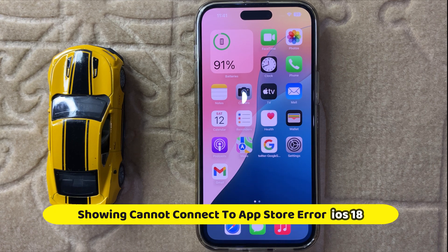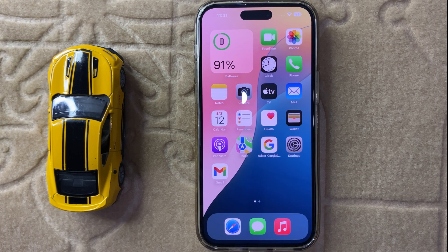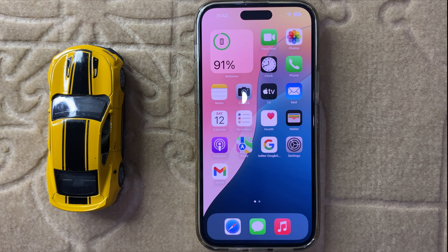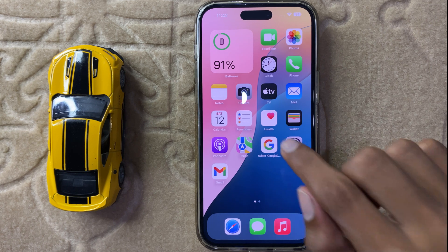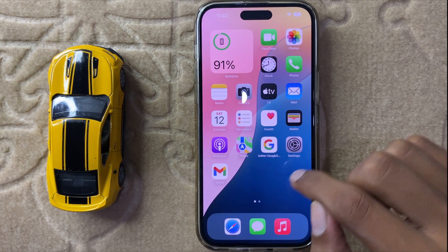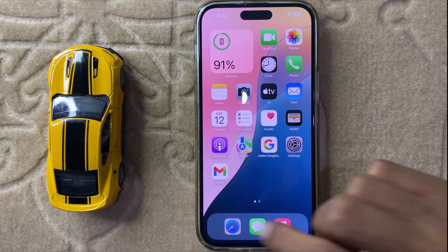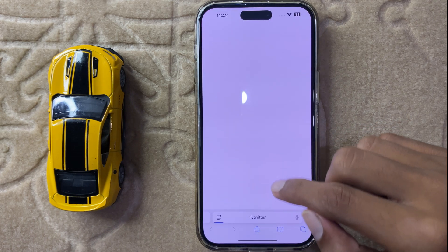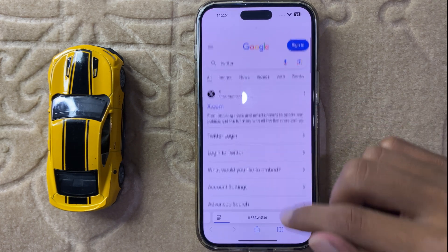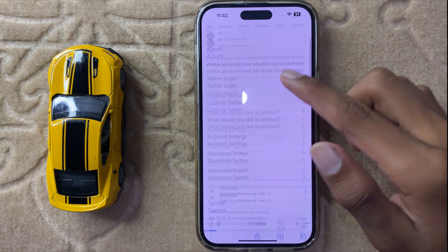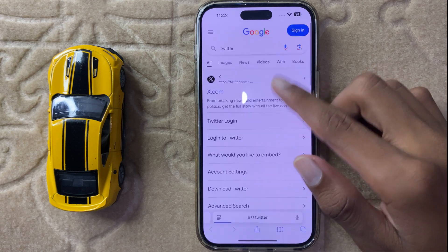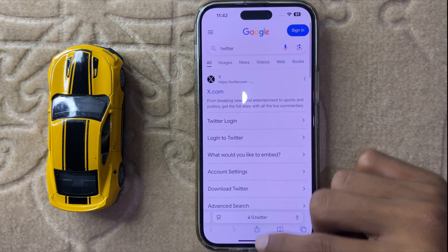Hello everyone, welcome back to another quick tutorial video. In this video I will show you how to fix your iPhone showing 'cannot connect to App Store' error in iOS 18. Let's start the video. First of all, check your internet connection to make sure it is working properly.